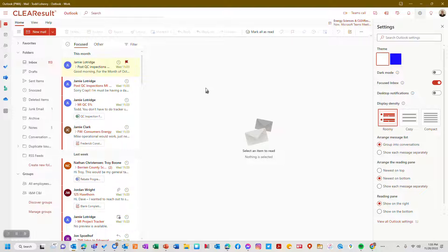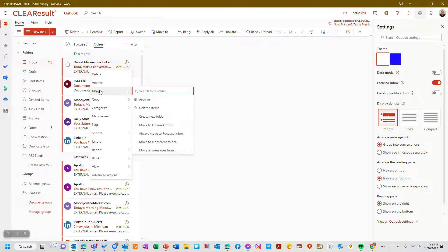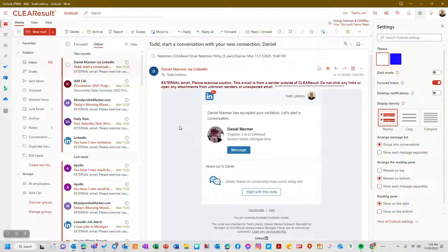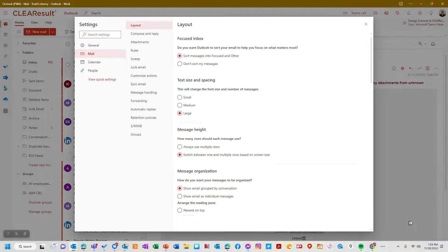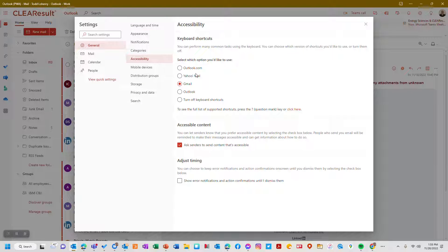If I turn that off, everything goes into one inbox; if I turn it on I have Focused and Other. To move things between them, I select a message and choose 'Always move to Focused Inbox.' I can use these filters so that in my Focused inbox I only see the most important things, and in my Other inbox I see newsletters and things I don't need to check very often. While in Outlook settings, I also want to go to General, then Accessibility, where you'll find keyboard shortcuts — you may not have even known they exist.